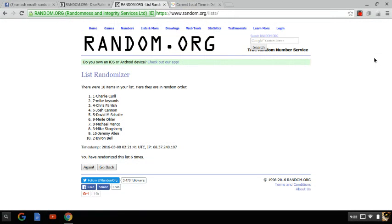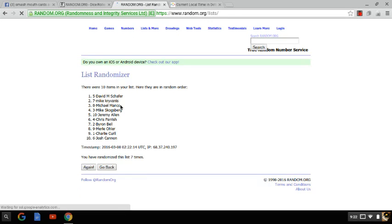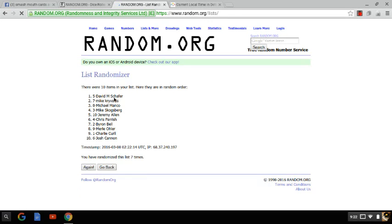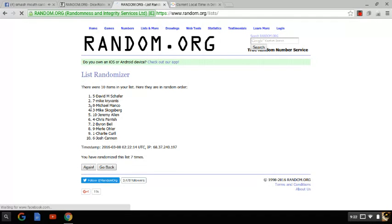Congratulations to the four lucky chaos winners who are David M. Schaefer, Mike Craivanes, Michael Manco, and Mike Skogsberg. Congratulations, you four.